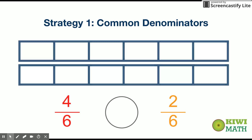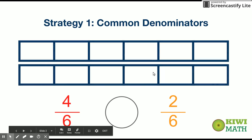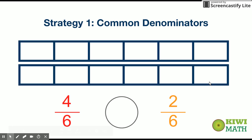If we take a look at both of the wholes that we're talking about — the whole for four-sixths and the whole for two-sixths — both of these wholes are cut into six equal pieces, which means that the sizes of the pieces in each whole are the same. That's what our denominator means — it actually tells us the size of the piece. So if both wholes are cut into six pieces, then we have to take a look at the numerator.